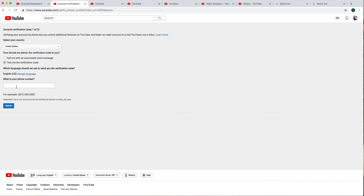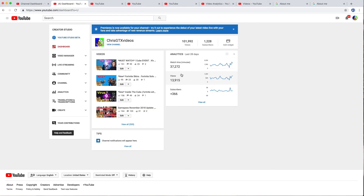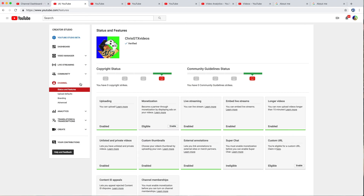We can't demonstrate verification here because we already used this phone number for two accounts. But normally you type in your phone number, click 'submit,' and it sends you a text message with a code. Enter the code and click 'verify.' On our main verified channel, under 'channel,' you can see: longer videos enabled, live streaming enabled, and custom thumbnails enabled.